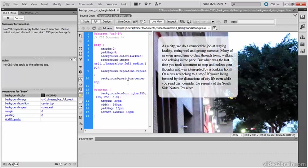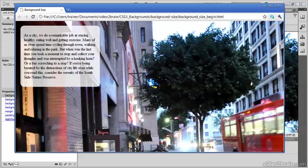At the moment it doesn't use the background-size property, so the image is displayed at its normal dimensions. How much you see depends on the size of the browser window, so let's have a look at it quickly in a browser.